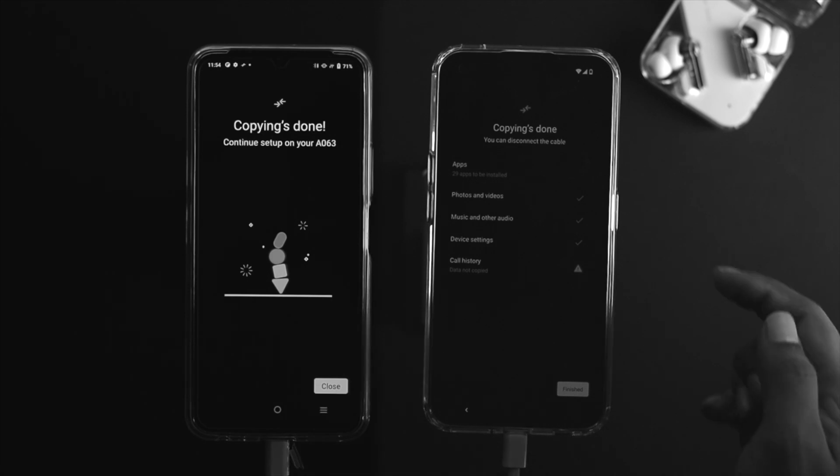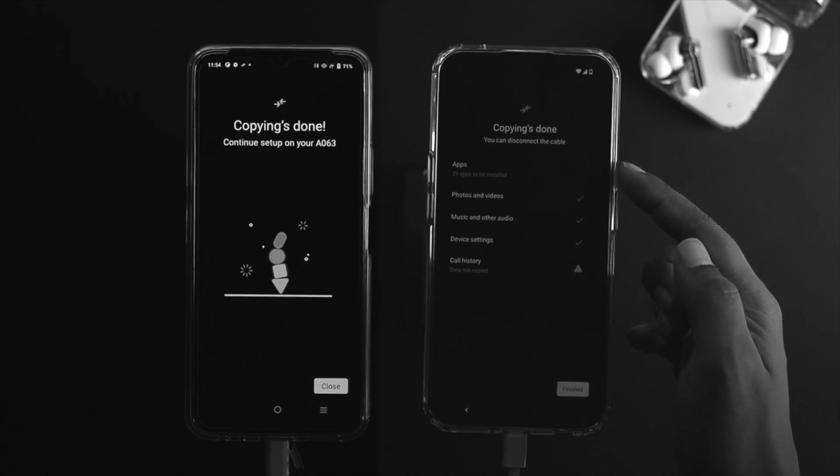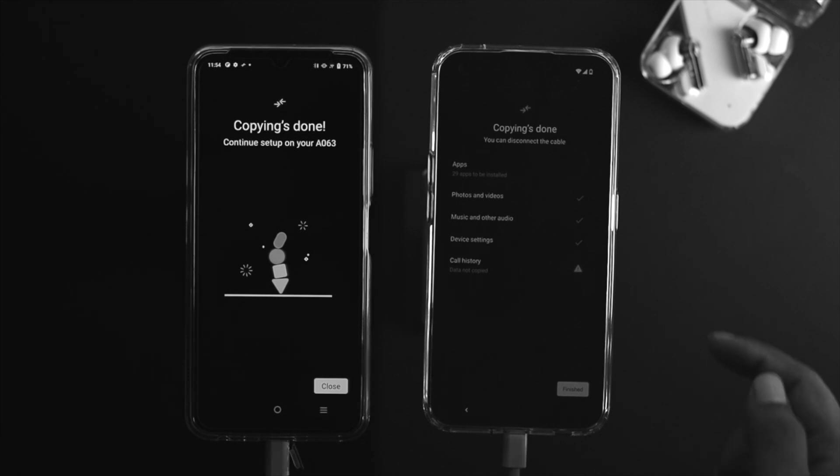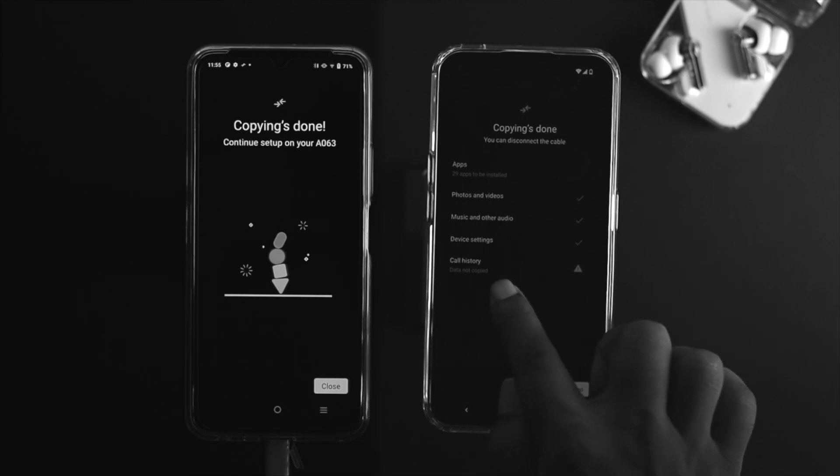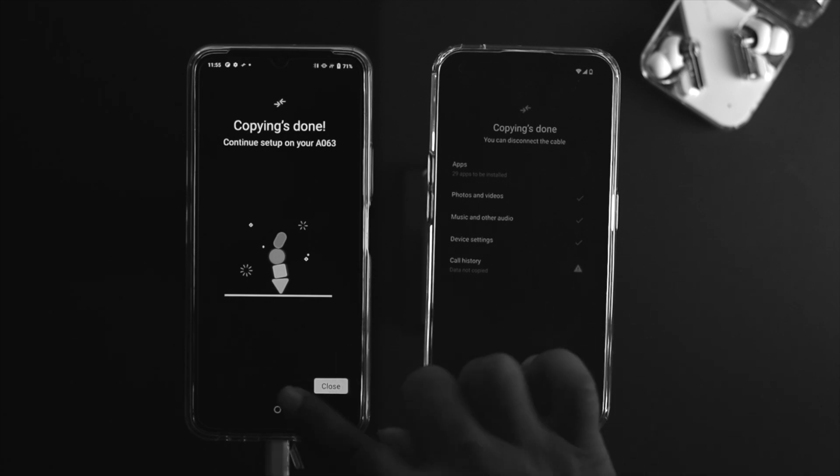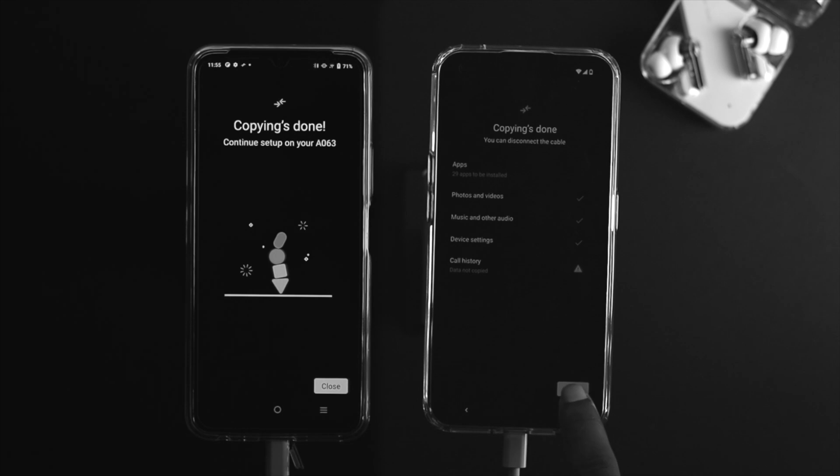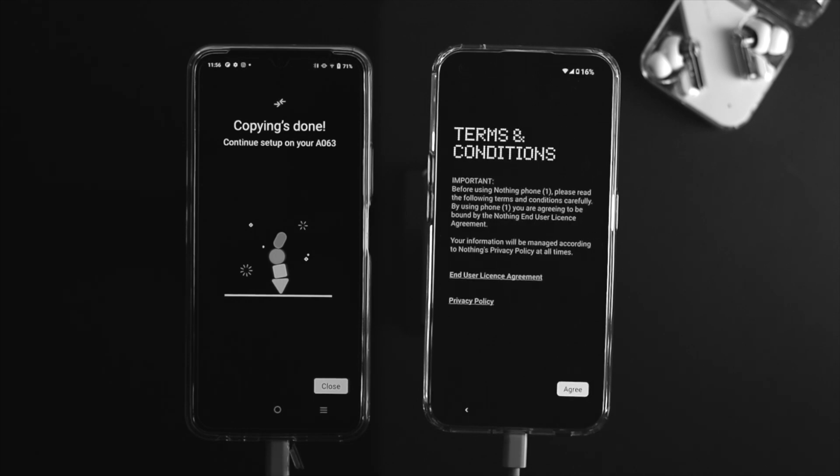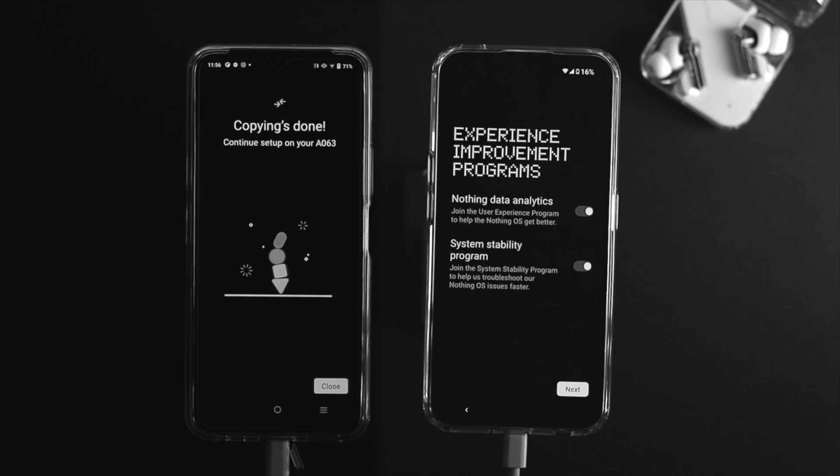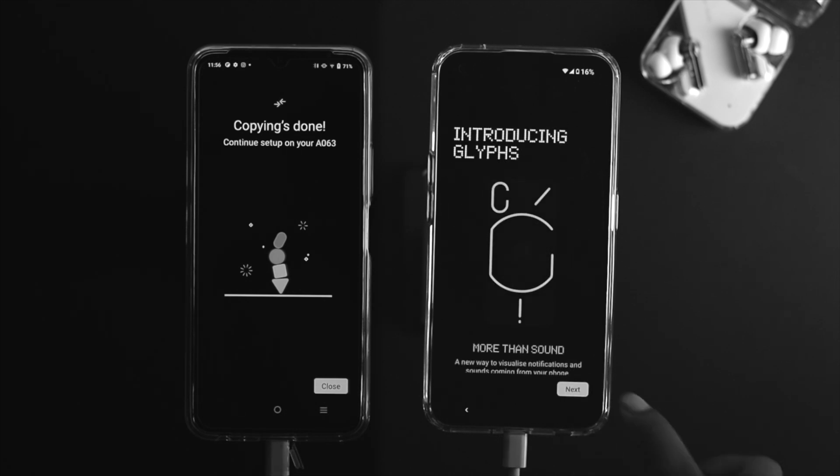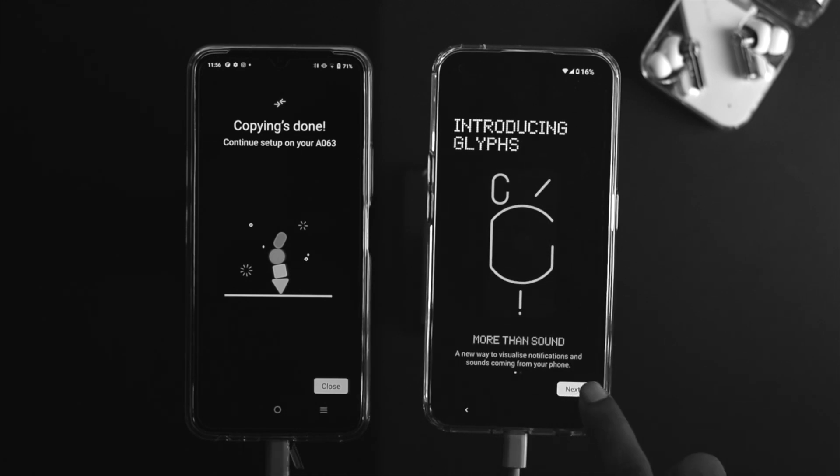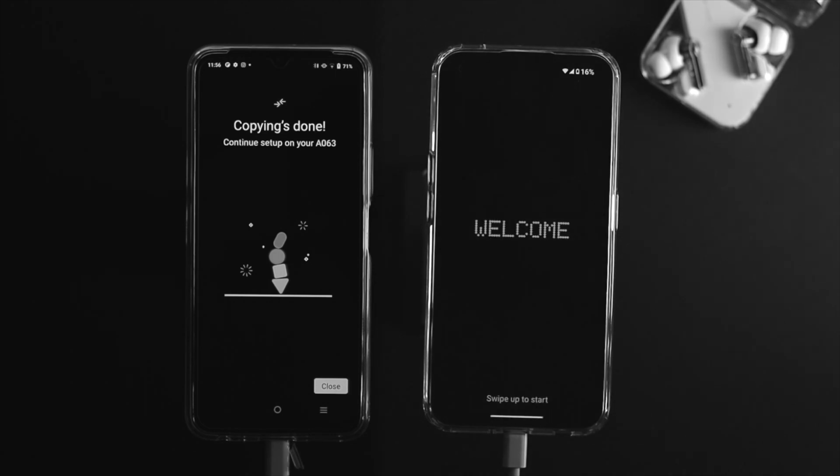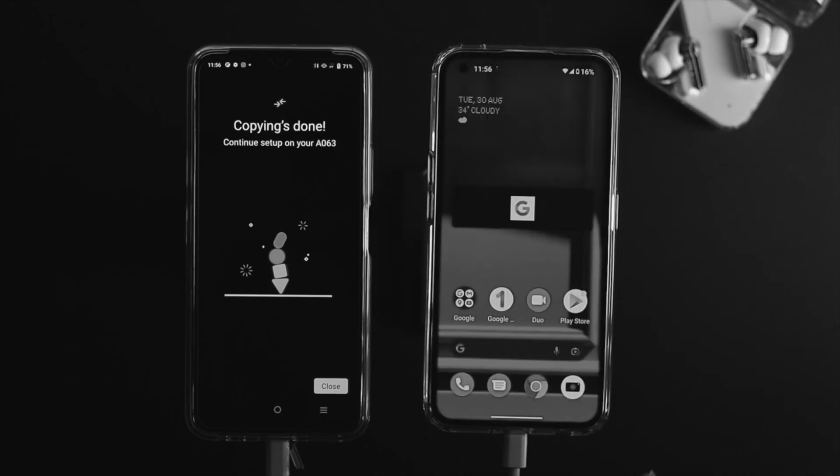All right, now it's just copying done. If you just take a look at this checkmark, this will tell you which things have successfully transferred to your device and which things aren't. For example, the call history was not able to copy the data from my old phone to my new phone. I'll skip this part and tap on finished. Tap agree to terms and conditions here, tap next. Now if you want to add your Glyph lighting, you can do it from here, but I'll tap next and set it up later.